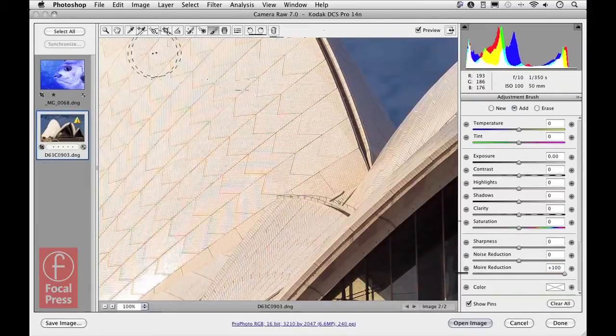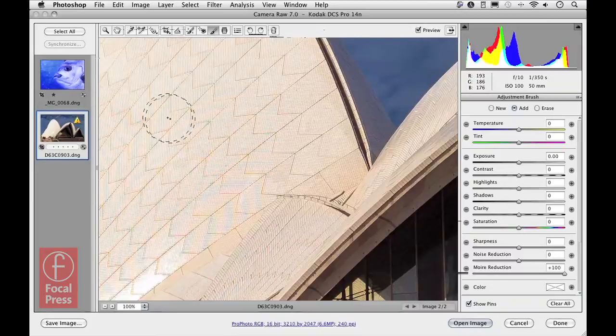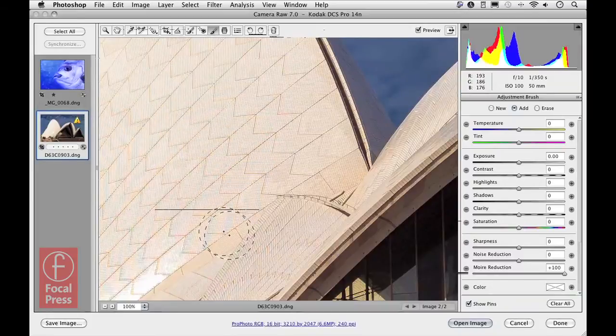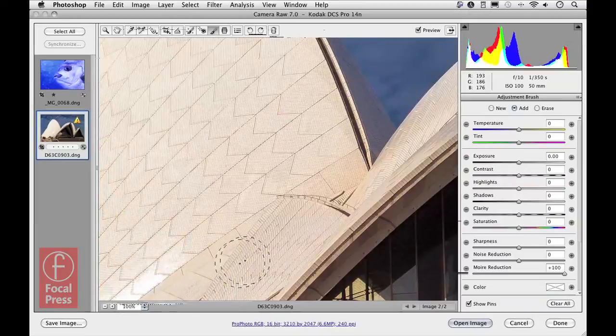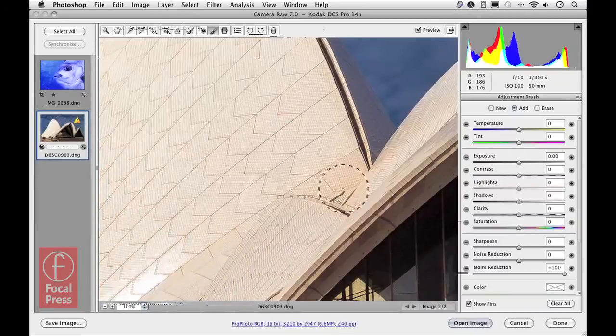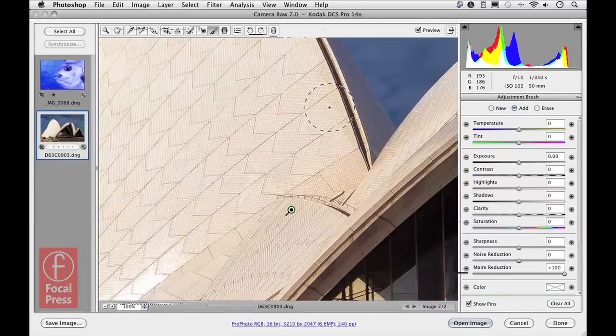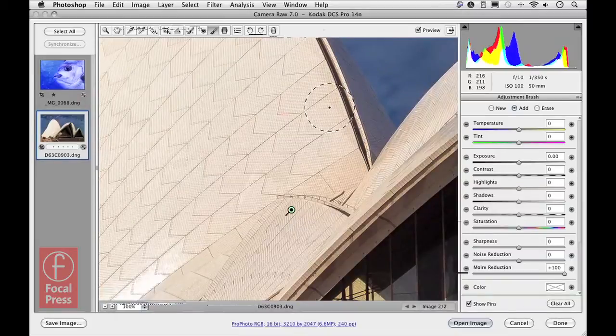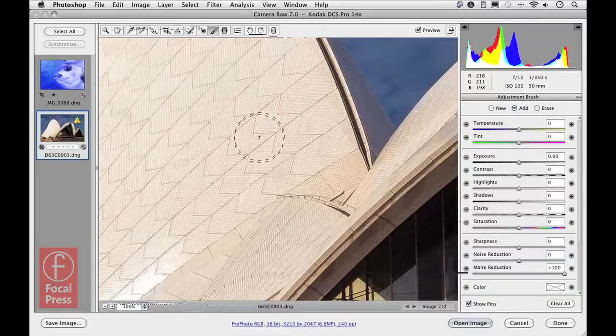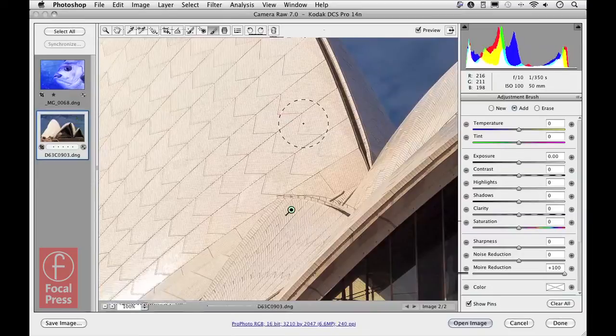As you can see, it's pretty effective at getting rid of all those moiré artifacts. It would take a little while for me to go over the whole image, but you can see just by looking at that close-up area there, it's really quite an effective tool.